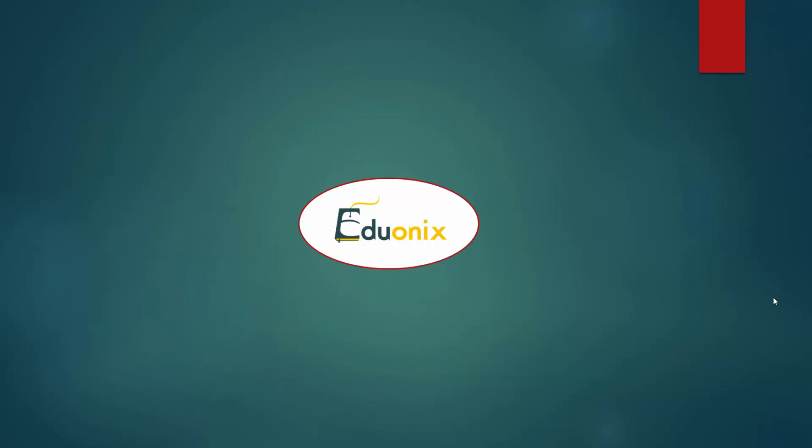All right. So we have a lot of information packed into this course. Hopefully you guys like it and I'll see you in the first project.